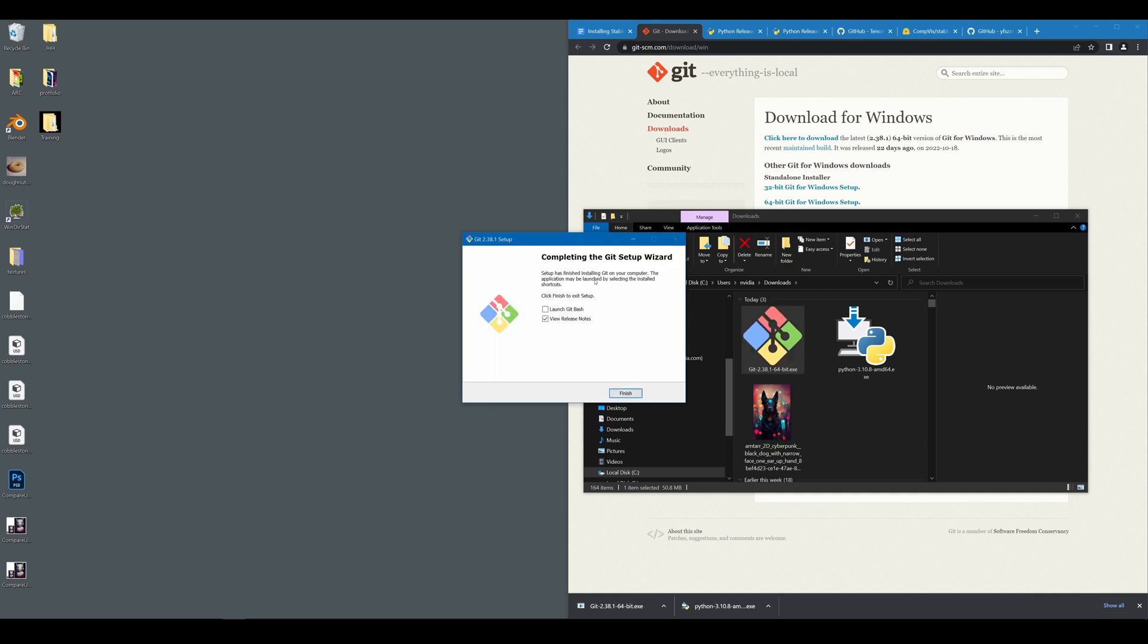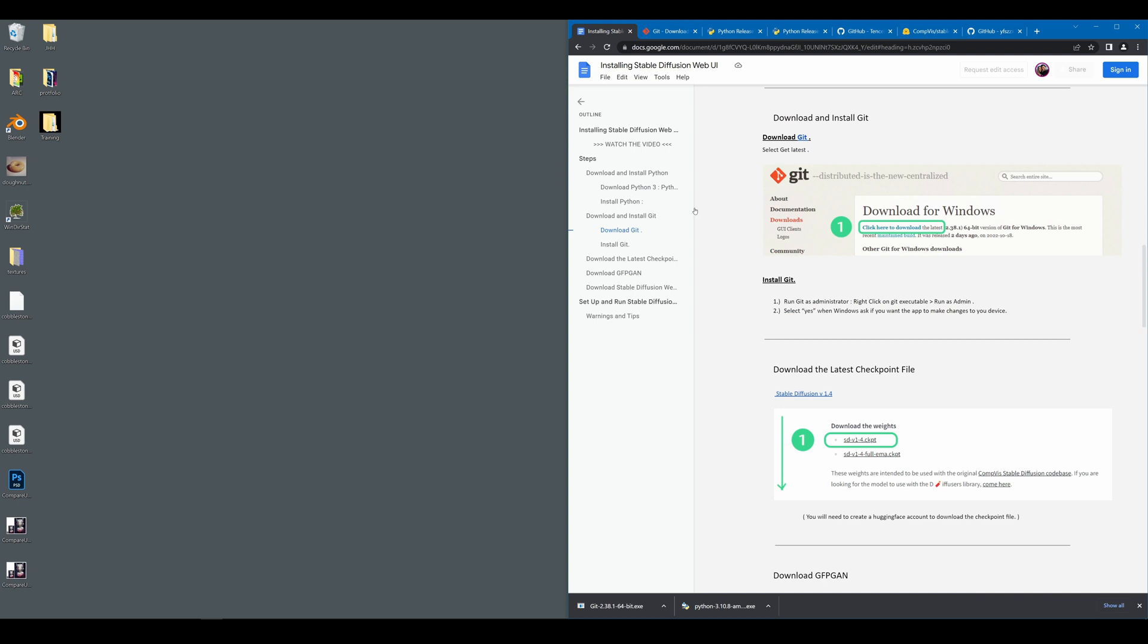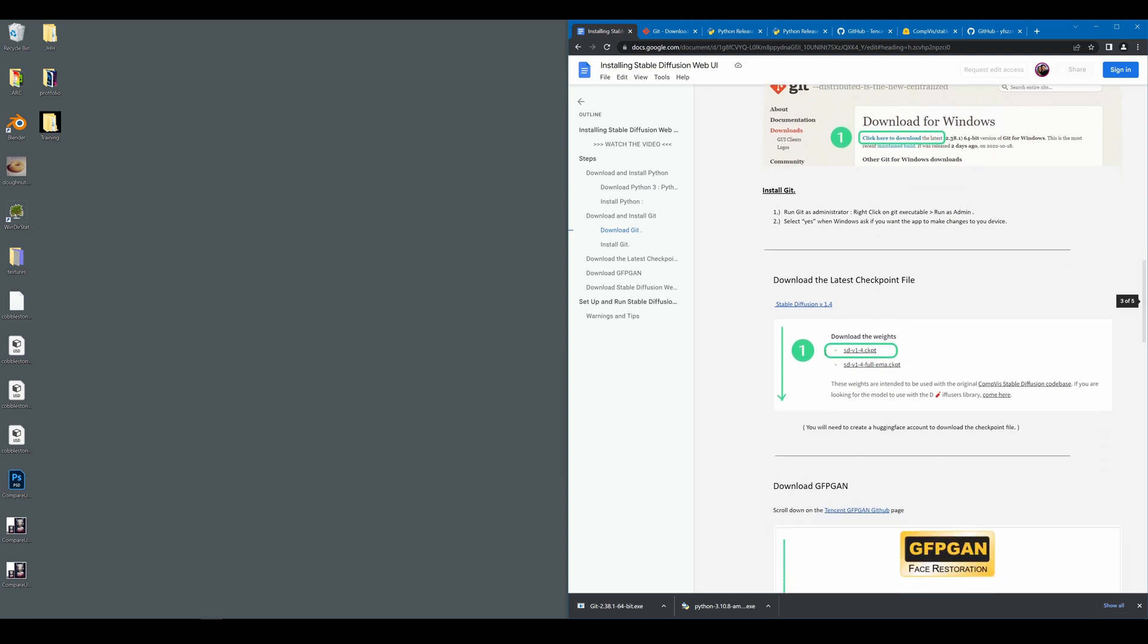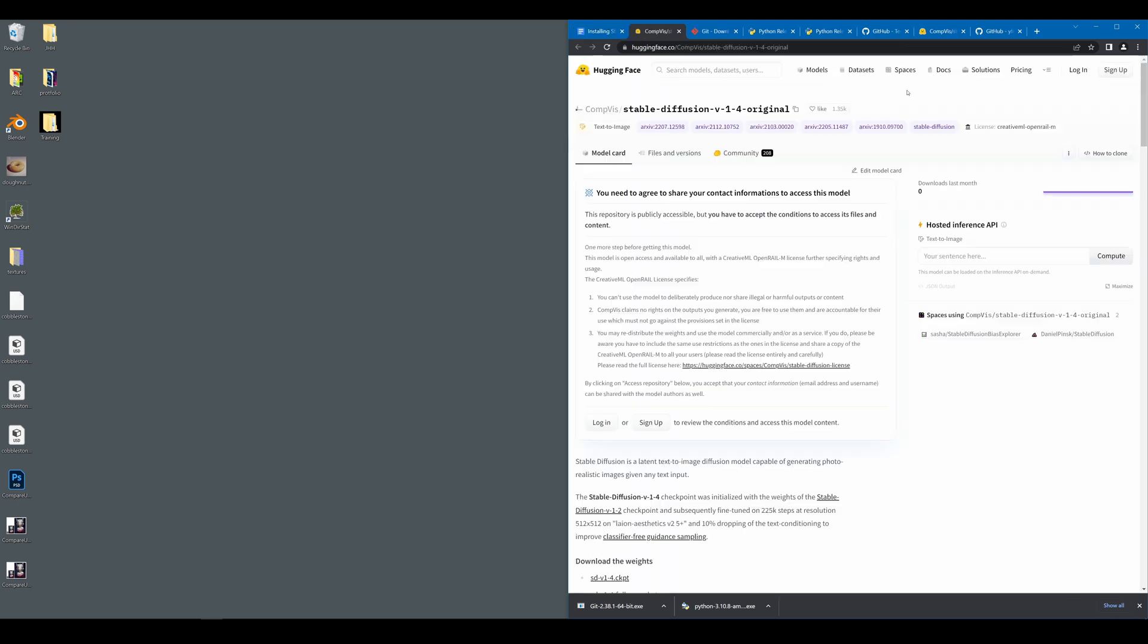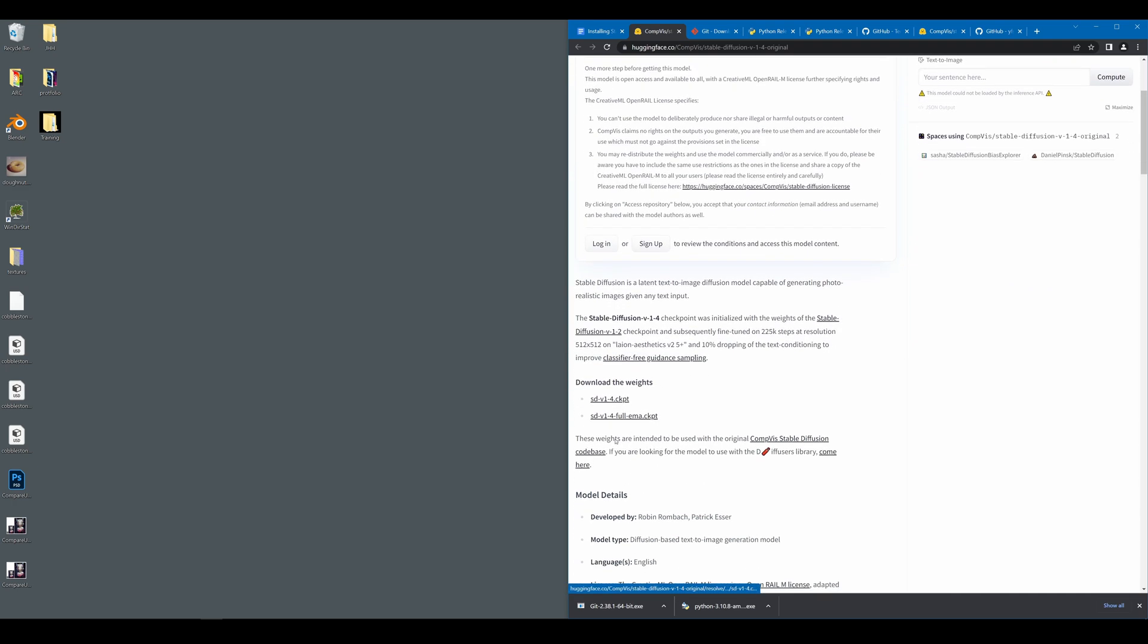Now that Git is successfully installed, you can go ahead and uncheck View Release Notes and hit Finish. We can move on to the next step. This is where things start to get interesting. We are going to be downloading Stable Diffusion 1.4 from Hugging Face. Now if you do not have a Hugging Face account, you will need to create one in order to get this file.